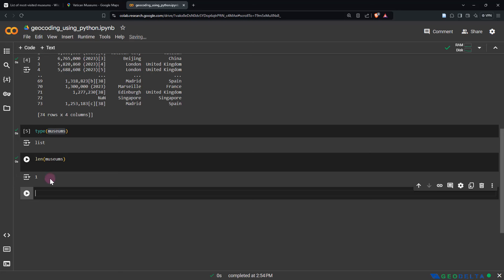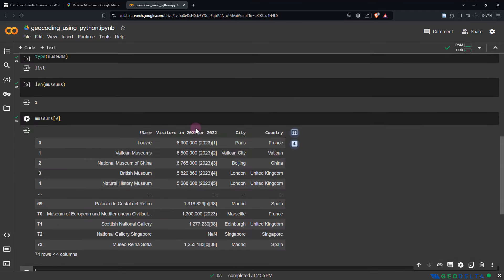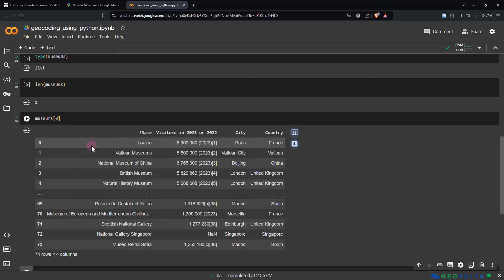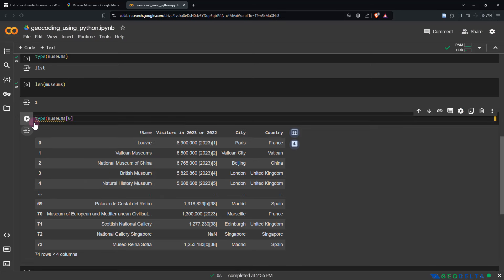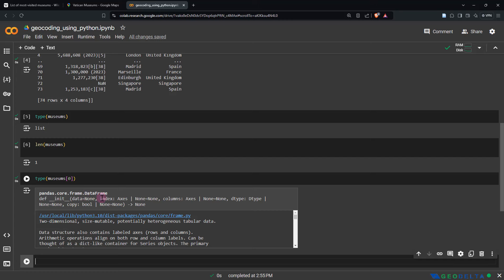If you want to select that one thing in the list, all you have to do is a little bit of indexing. In Python, indexing starts from zero, so to select the very first element you just provide zero. After hitting Shift+Enter, you can see it actually managed to identify that accessing the first element of this museums list gives you a pandas DataFrame. If you check the type, now you can see that it actually happens to be a pandas DataFrame.